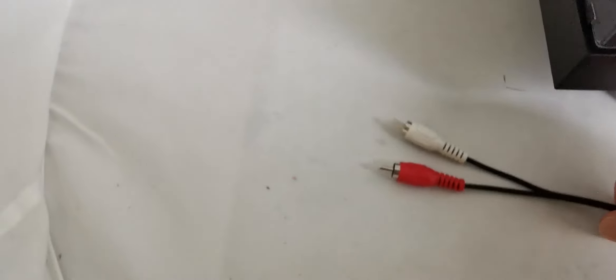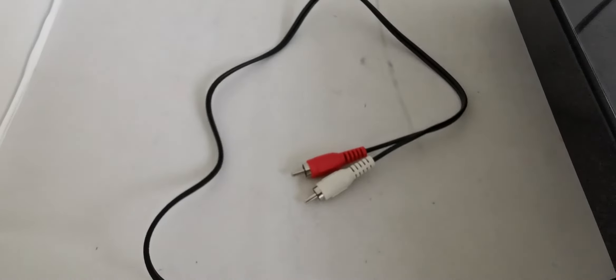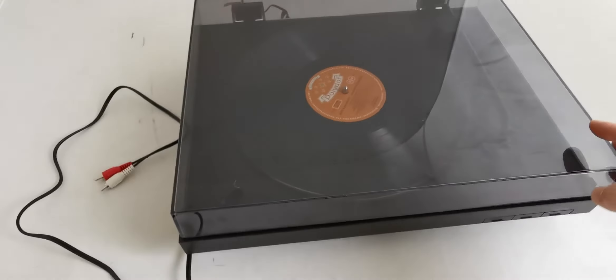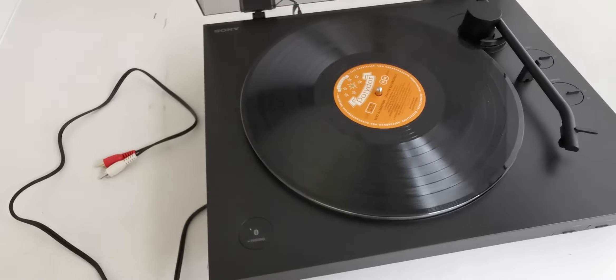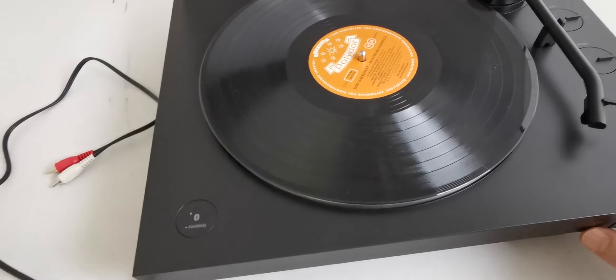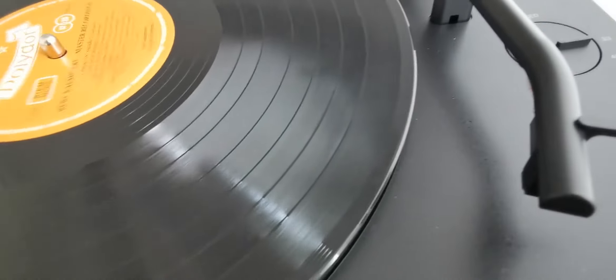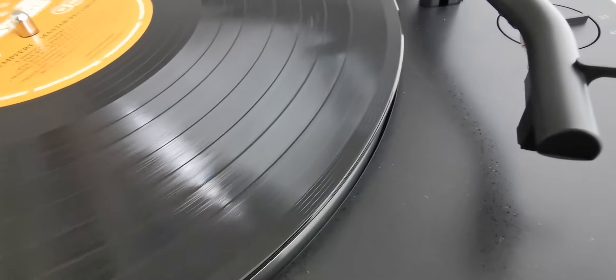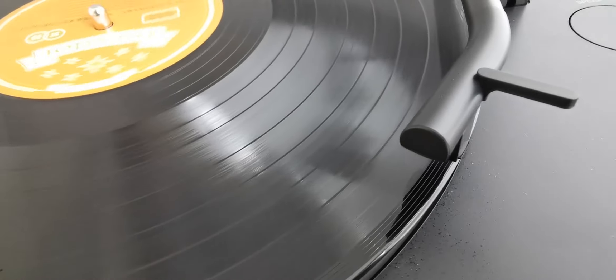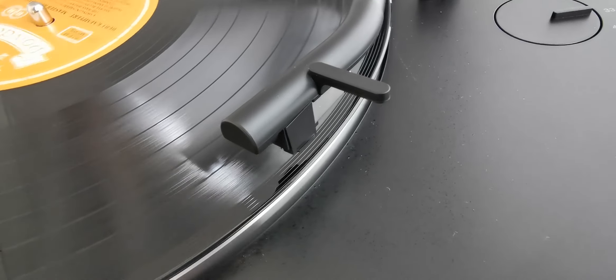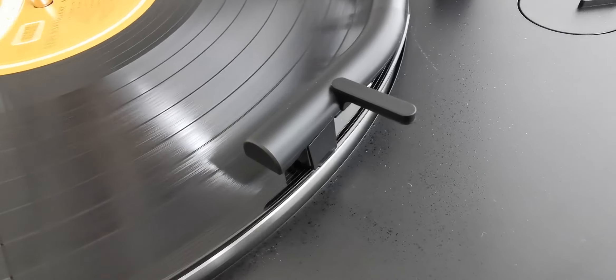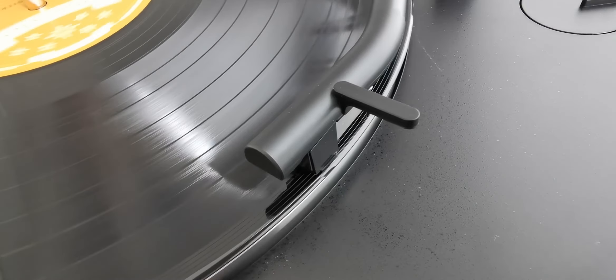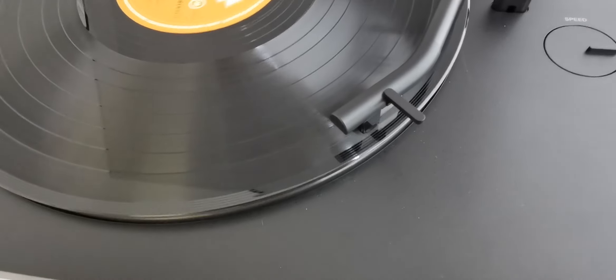Here it is with the cover closed. We open the cover, press start, and the tone arm moves automatically to the beginning of the record.